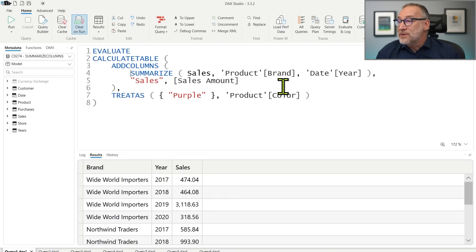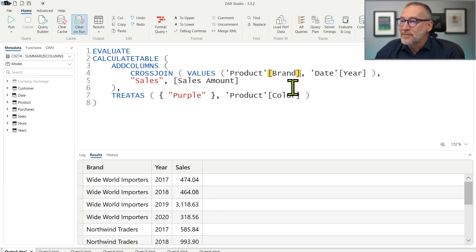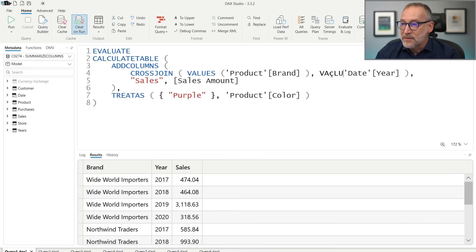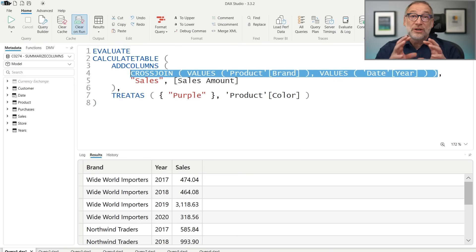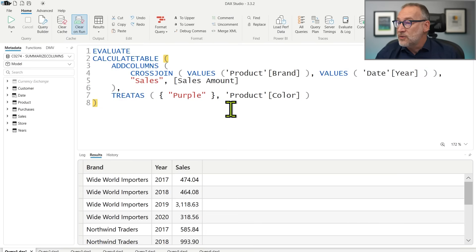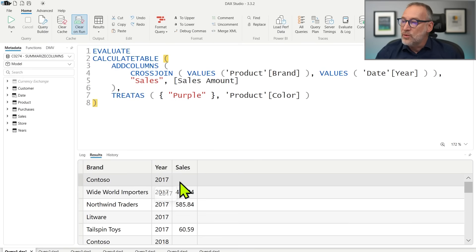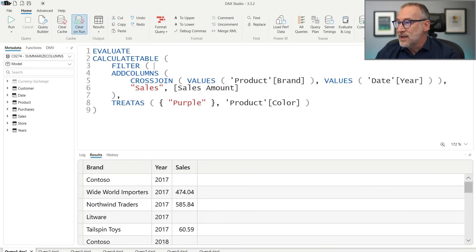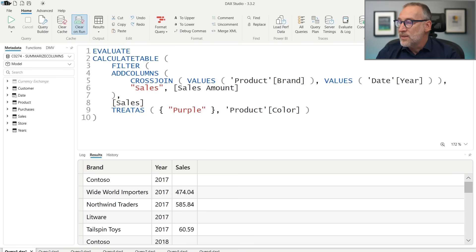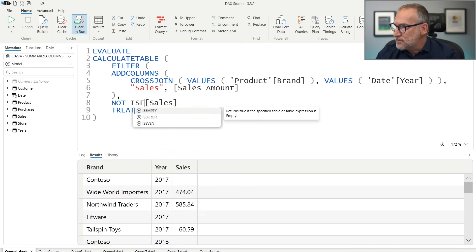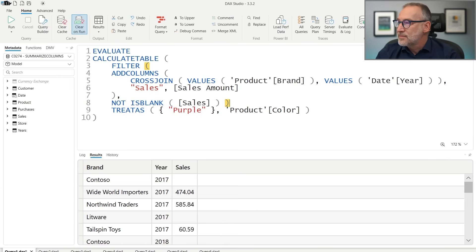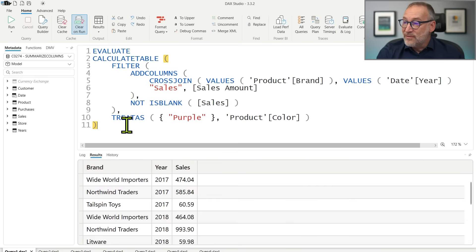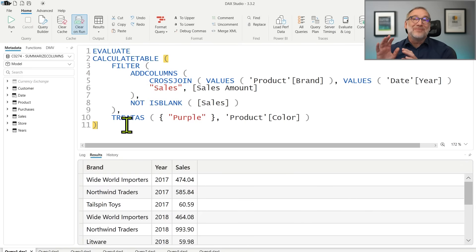If you want to truly replicate SummarizeColumns behavior, you'd need to cross-join the values of product brand and date year to generate all combinations, then compute sales amount with a color filter. But that produces many rows with no sales. SummarizeColumns removes those rows by itself, so you'd need an outer filter to keep only rows where sales amount is not blank. The SummarizeColumns version is so much simpler and easier to use that it is definitely worth it.